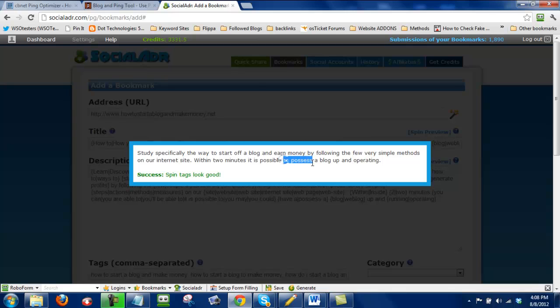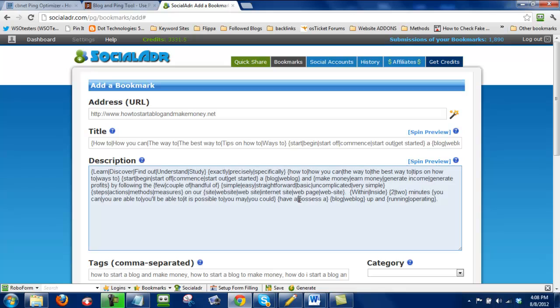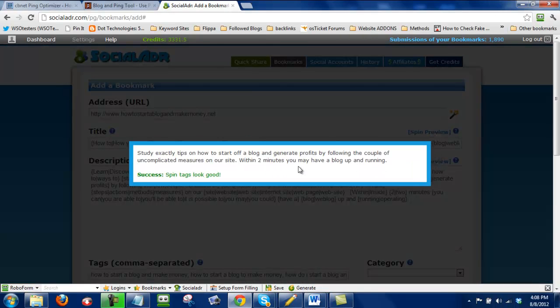See I don't like this to possess. I can tell that that's some bad spinning there. So what I'm going to do is I'm going to look for it in the spin tax. Here it is. Possess a. And now I'm just going to delete that. Okay. Now when I spin it I shouldn't have that variation in there anymore.